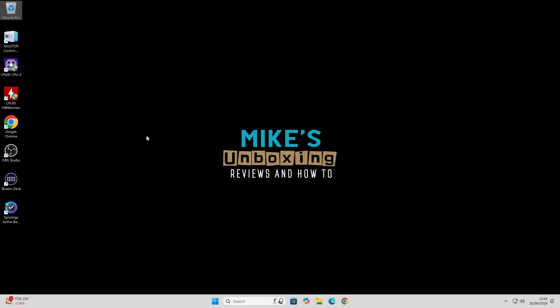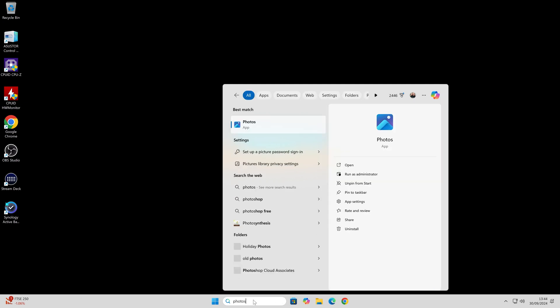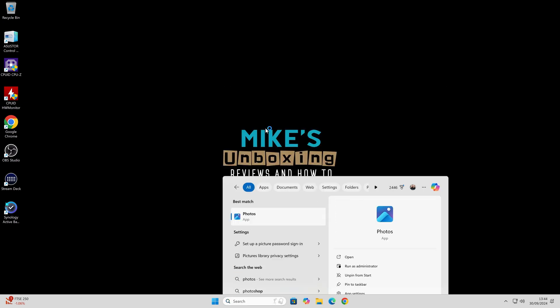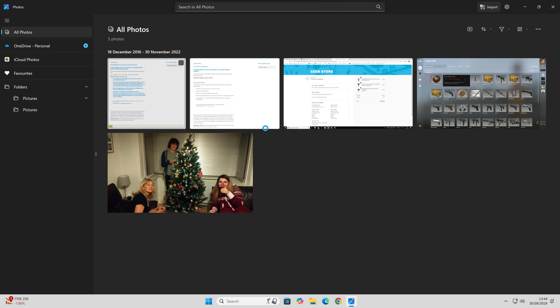This is a Windows 11 device. If we just go down to the bottom here, type in Photos, and we'll open up the Photos app. As you can see, it looks very, very different.